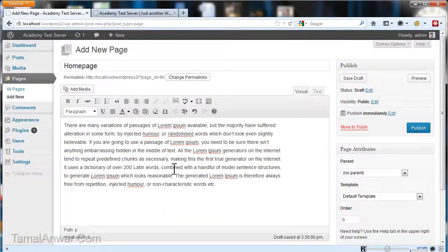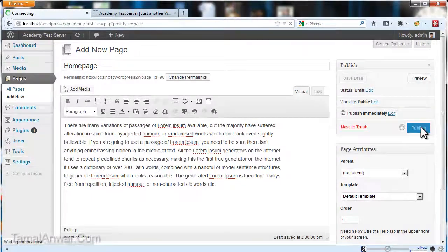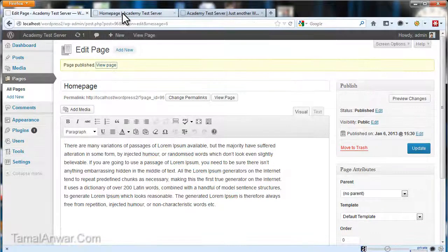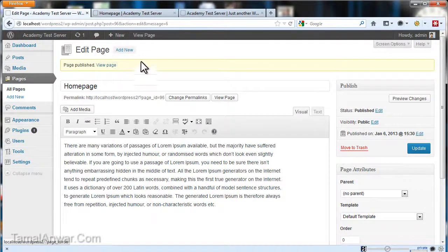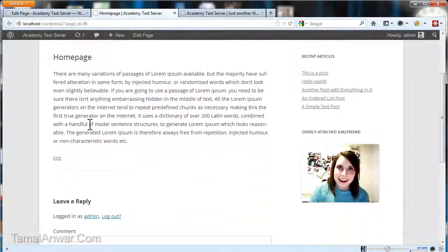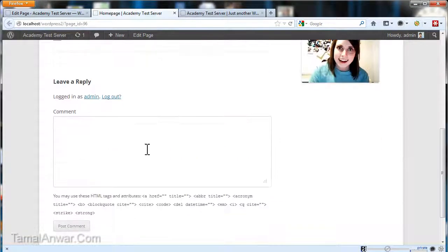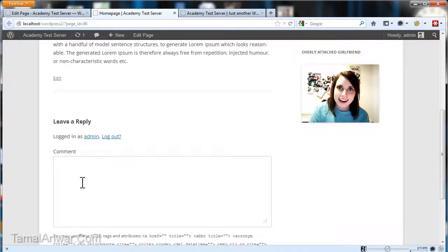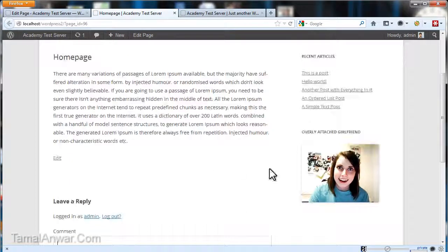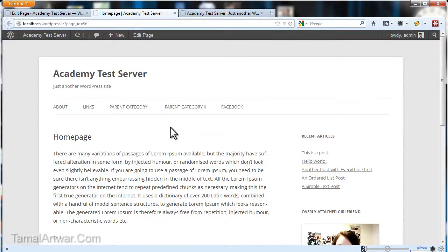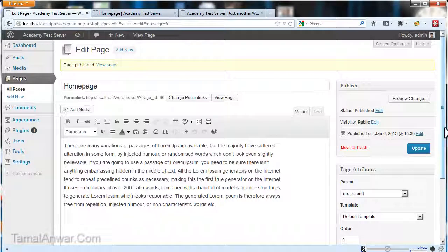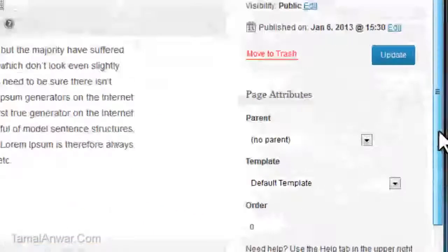Now the next thing you should do is publish and view your page. After viewing the page, I'll see that this is my home page, but I have my sidebar and there's a comment option. I don't want that because it looks like a blog.